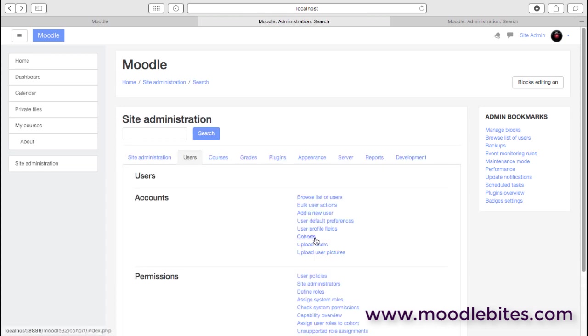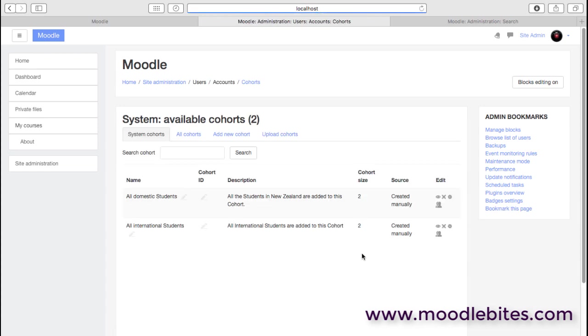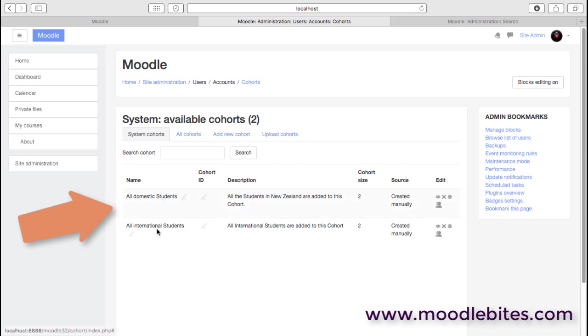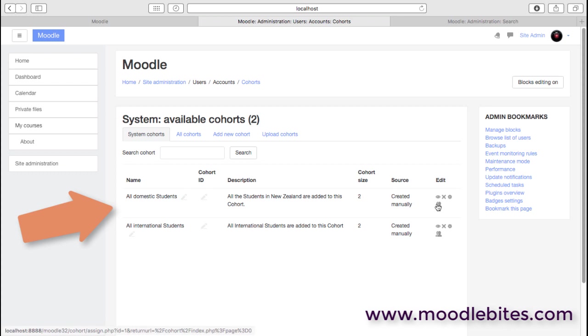We have cohorts. Cohorts are kind of thought of as site level groups. So an administrator can create a cohort or multiple cohorts. Important to give them a clear description and then simply add members, assign members into that cohort.